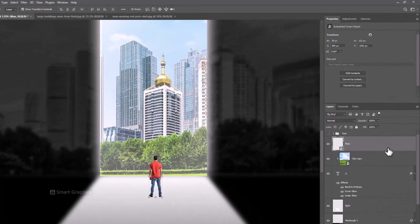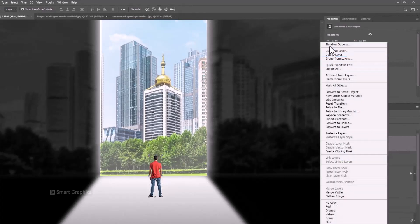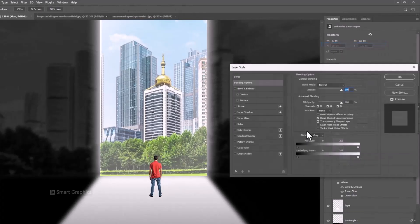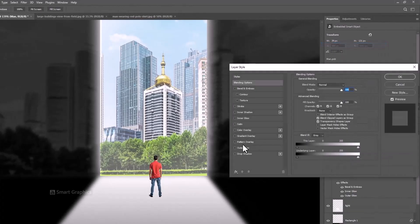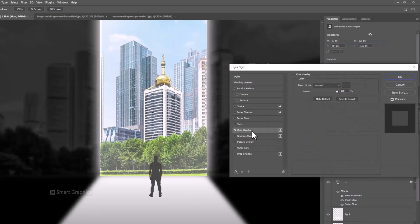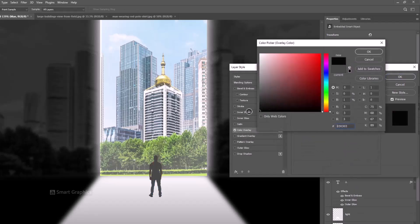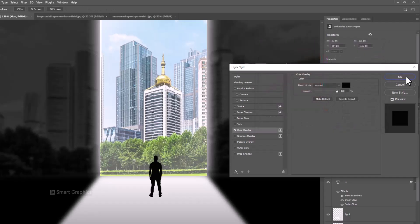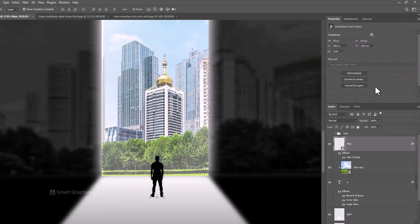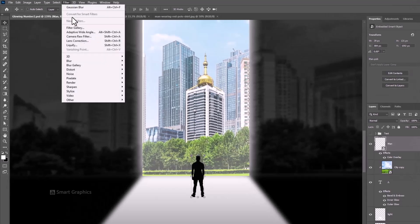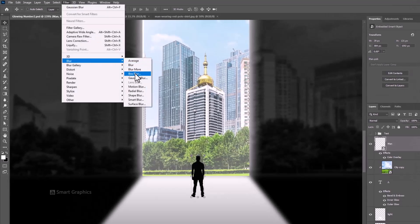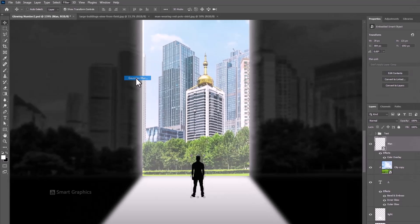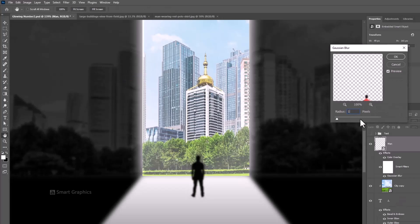Go to blending options. Choose color overlay, select black color, and click OK. Go to Filter > Blur > Gaussian Blur. Reduce to 1 pixel, then click OK.